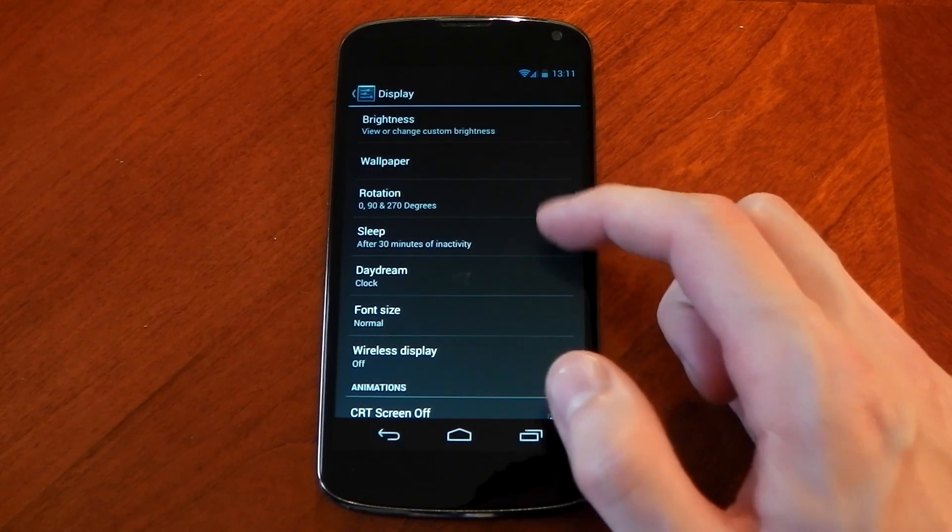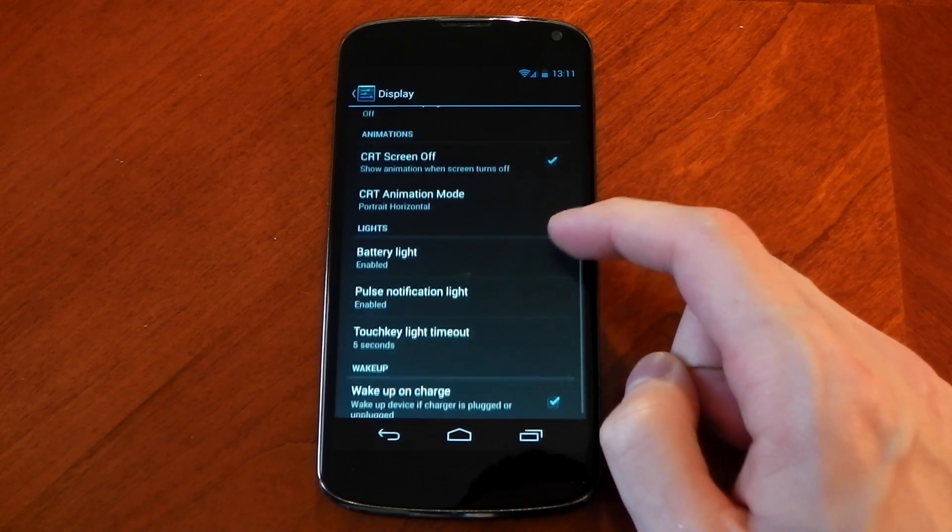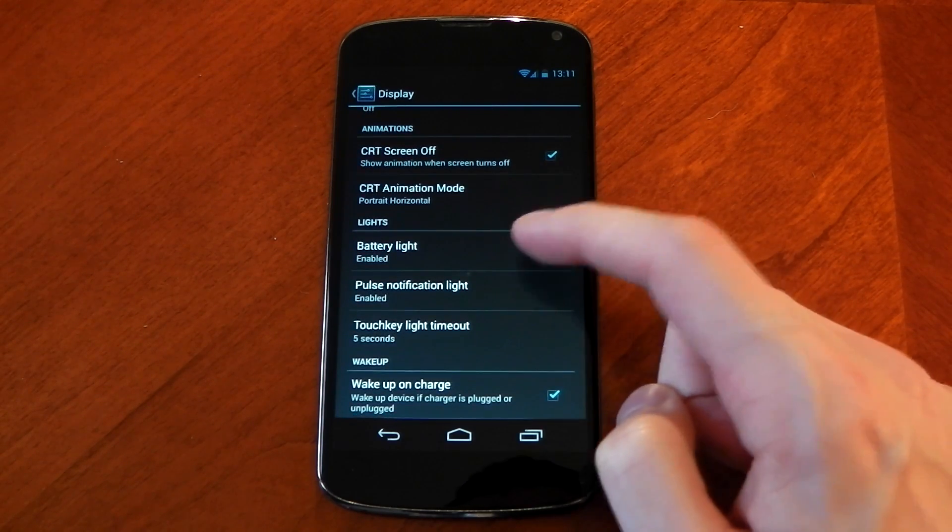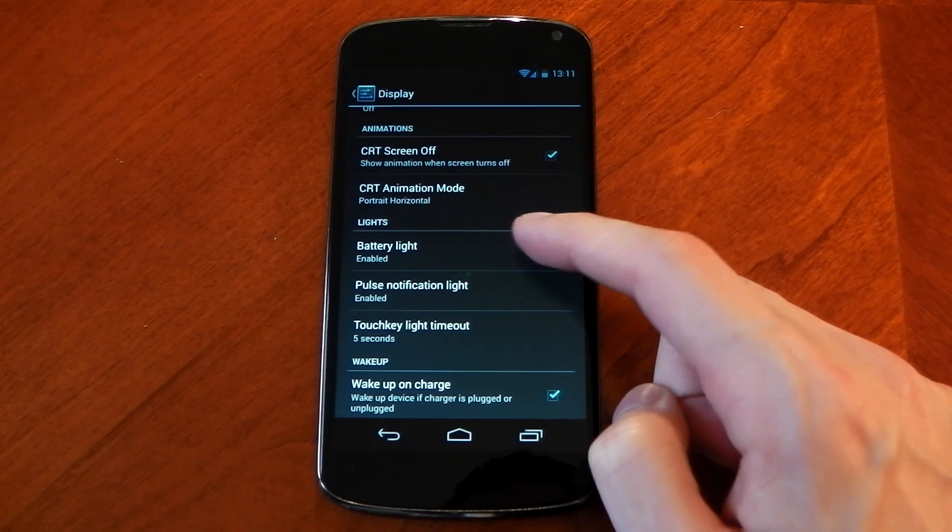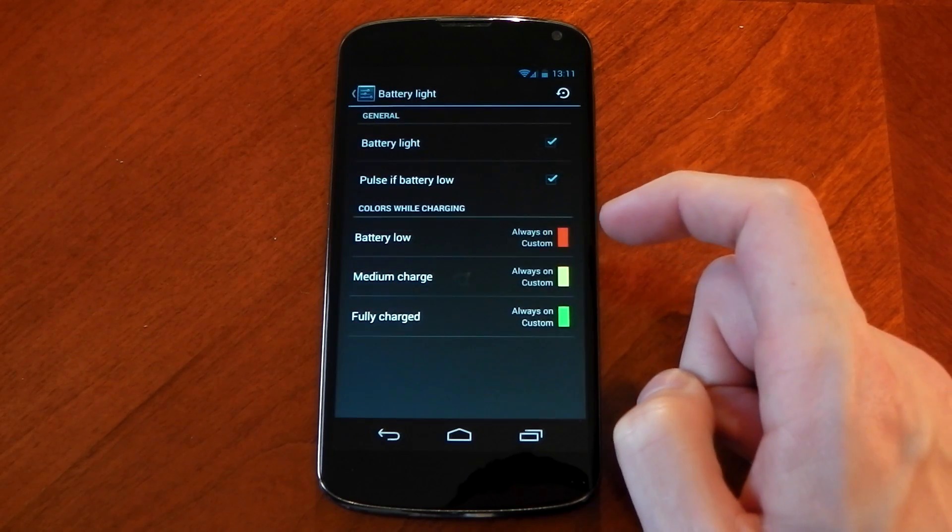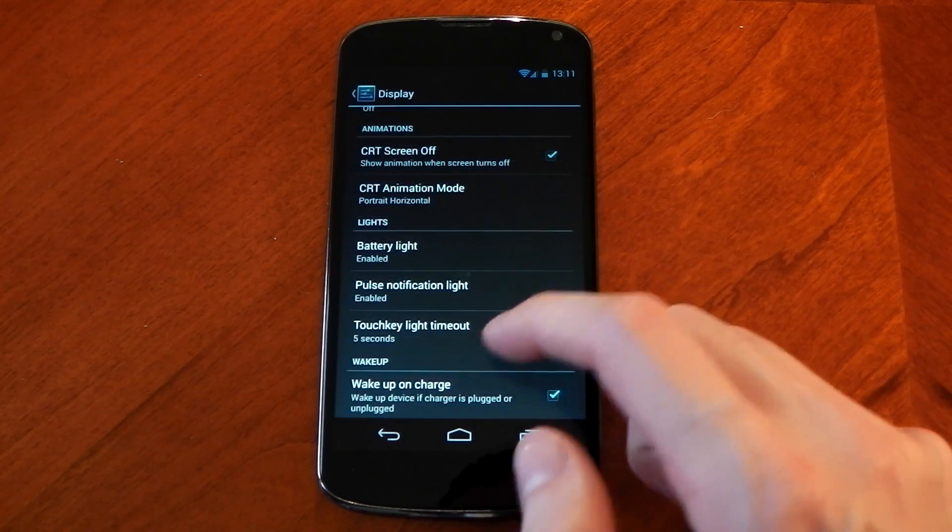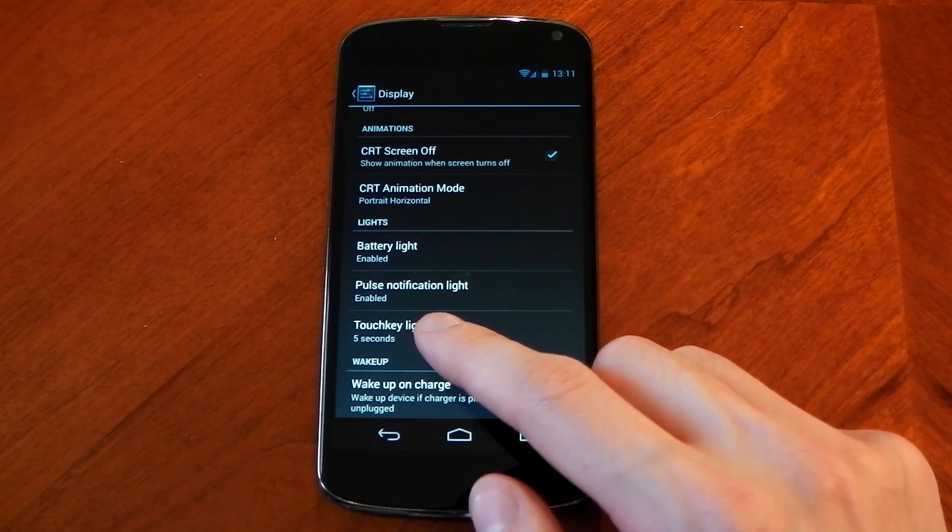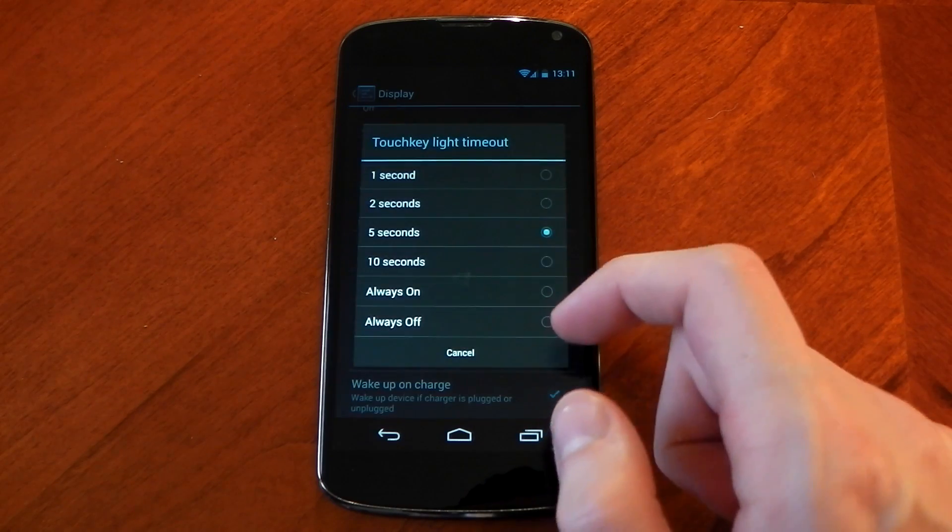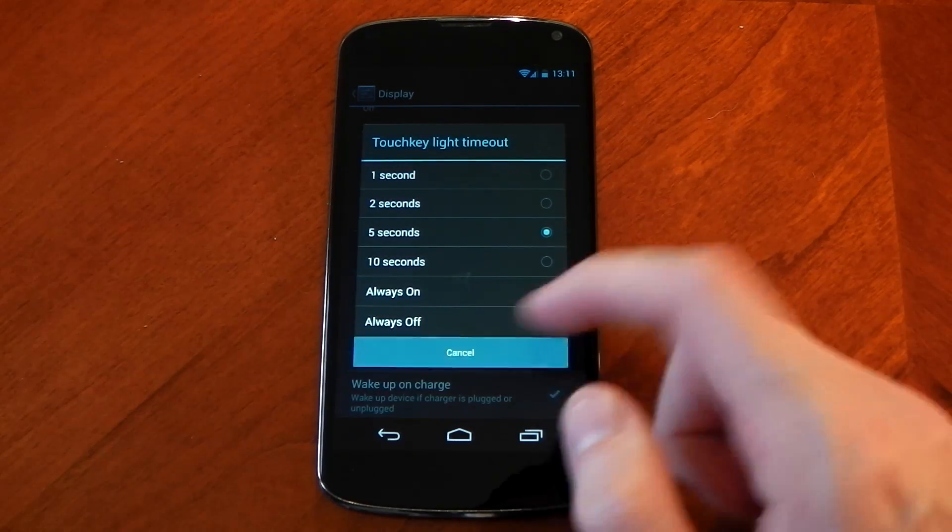Scrolling down we have settings for rotation, CRT animations and battery light. The battery light can be customized so when your device is charging or fully charged the LED changes colors. If you're using a device with capacitive touch keys you can also change the light timeout.